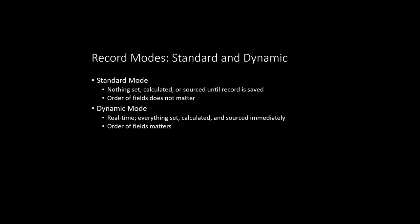Dynamic mode, however, is the real-time mode. Fields are calculated, sourced, and validated immediately as you set them in your script. This mode largely mimics the behavior you would see in the UI. You will get errors for invalid values right away, and any calculated formula or sourced fields will be updated right away.